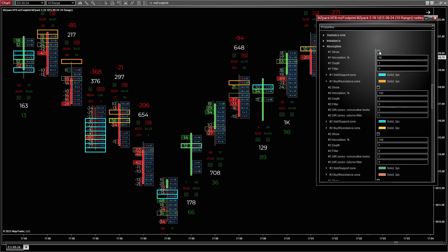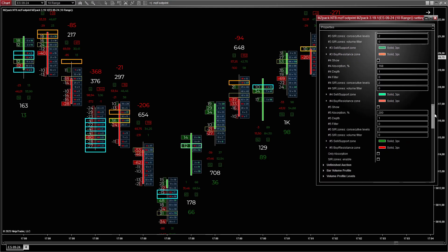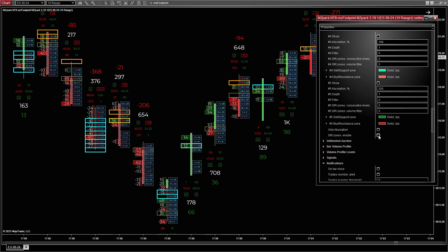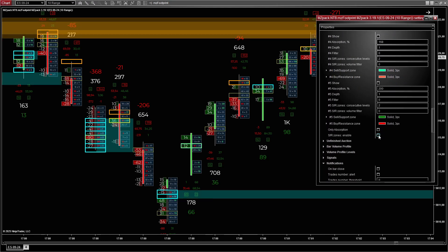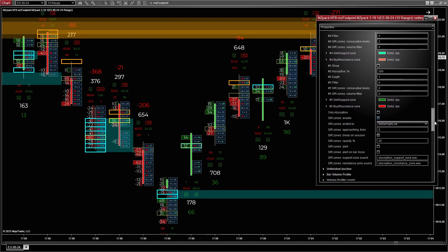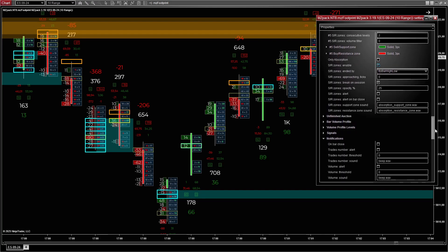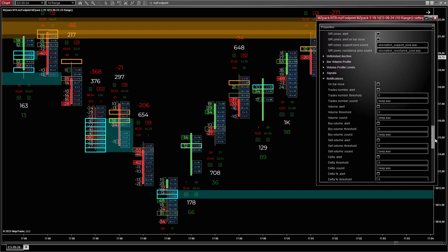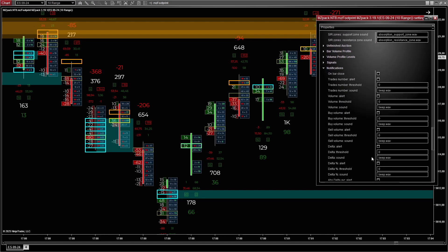Additional settings: Enable support and resistance zones to highlight levels where absorptions or imbalances occur. Set alerts for zones formed by consecutive levels with significant volume.